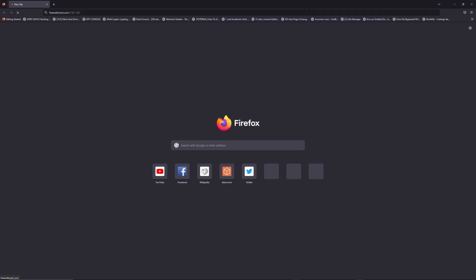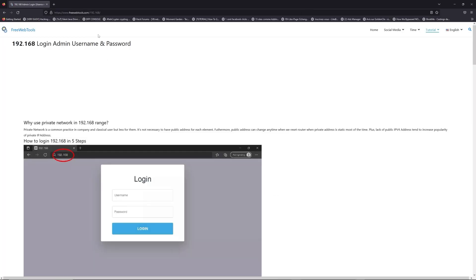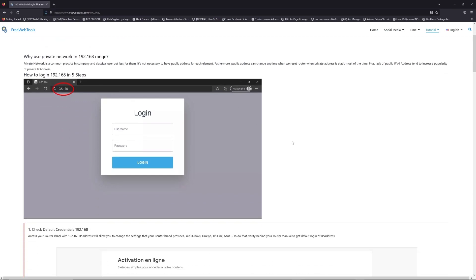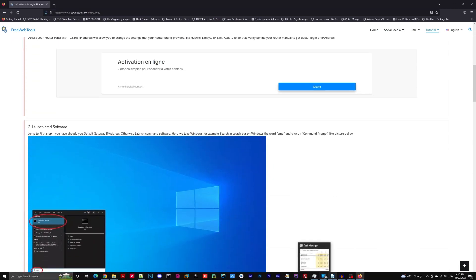Now, click on the link in the description to go to your router login page and get default credentials. If it doesn't work, maybe it's the wrong IP address.